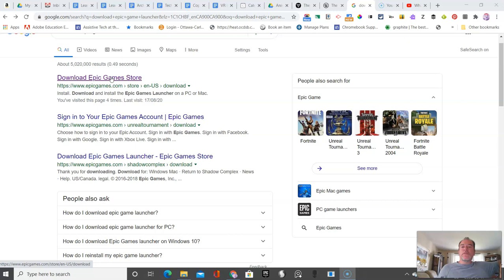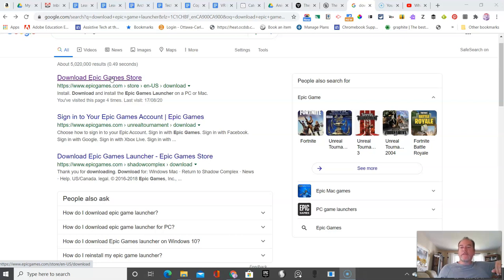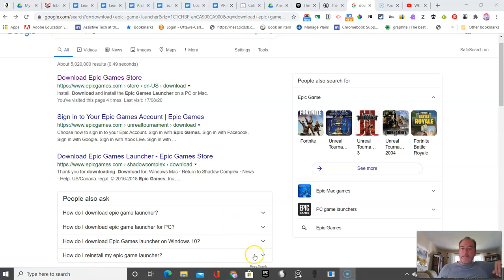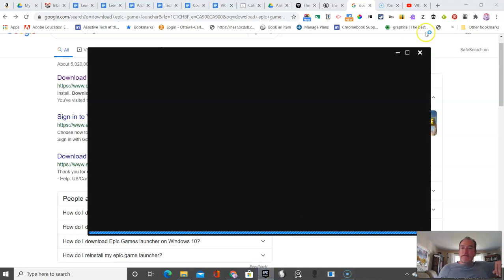Students no longer have to create a new account. They can keep their school board account. In our case, we're a Google school board, so you can access your Google account and use that. You're going to download the Epic Game Launcher.